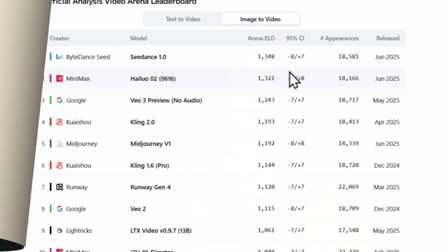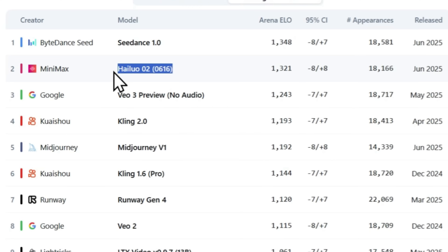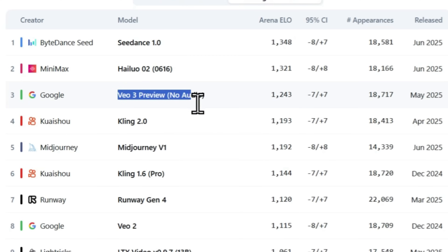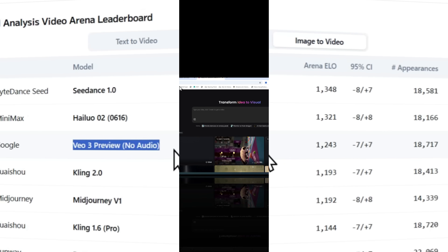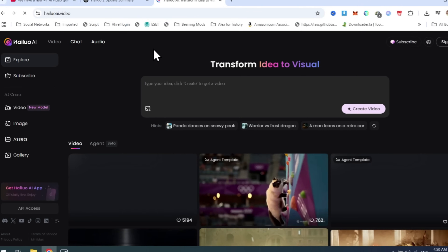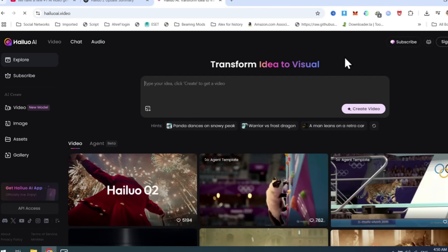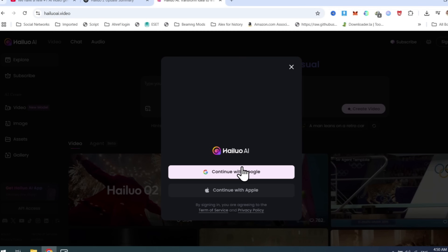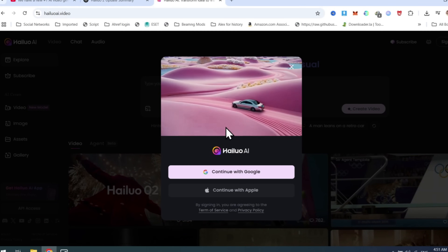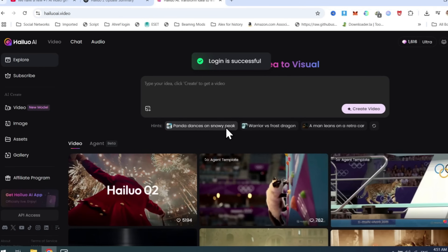In 2025, Minimax's HILU02 officially overtook Google Veo 3, setting a new benchmark for AI video generation with its breathtaking realism and advanced physics, at a fraction of the price. To try HILU AI, visit their official site, or you can find the website link in this video description. After opening it, log in with your Google account, and you will get some free credits to try.